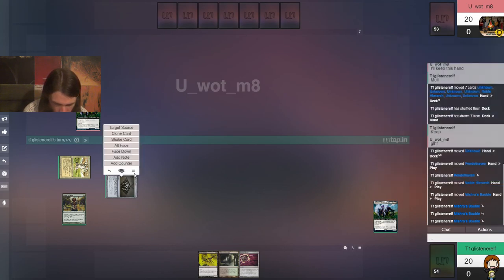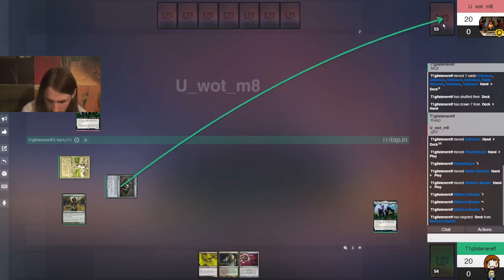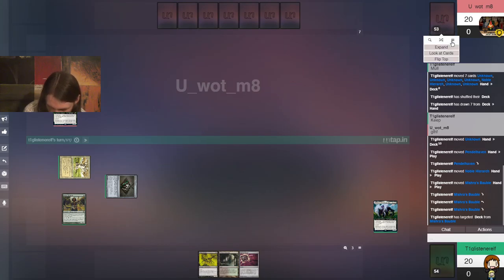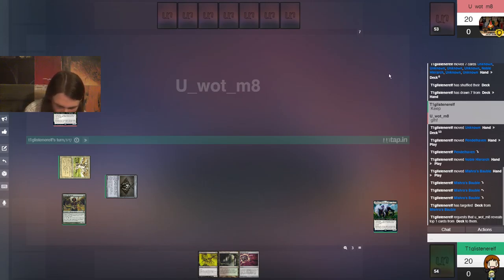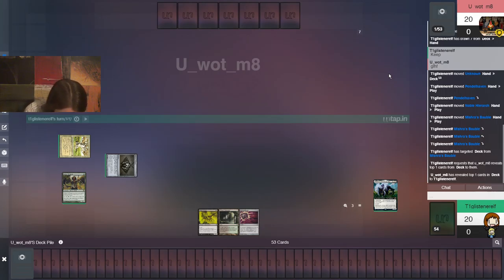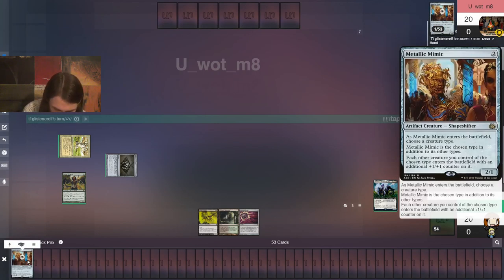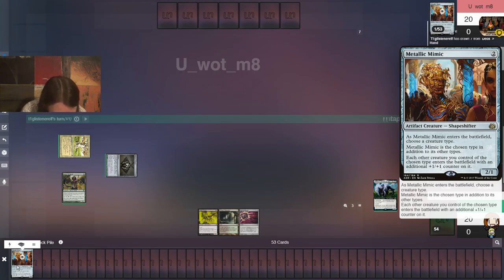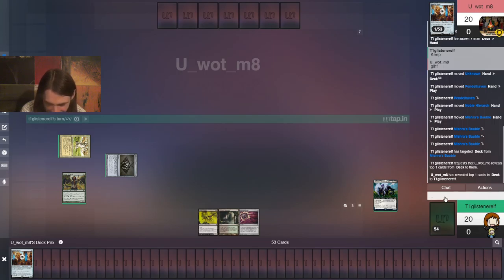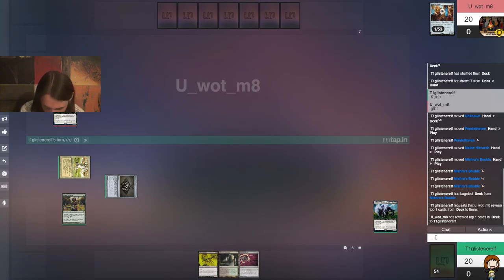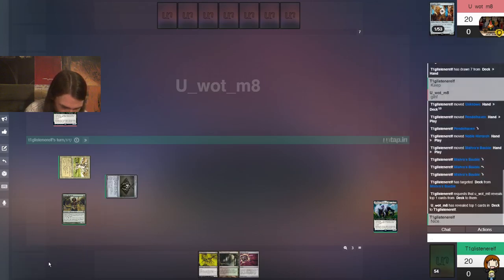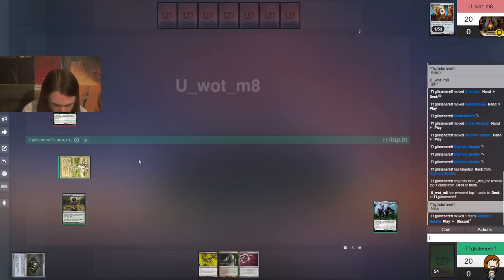Alright, so we're gonna do that. We're gonna keep and put you on the bottom. And here goes nothing. So I can also get a turn two Lurrus just for the lulz, I guess. So that's what I'll do. I'll get Noble Hierarch out.